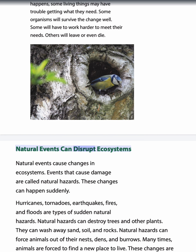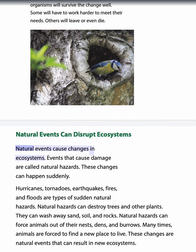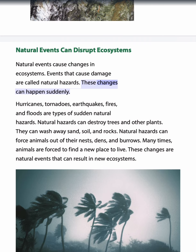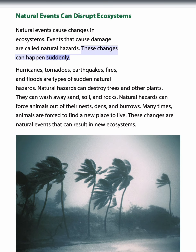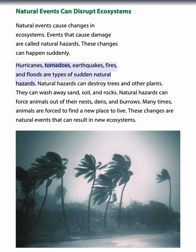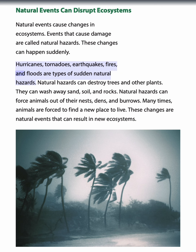Natural events can disrupt ecosystems and cause changes in them. Events that cause damage are called natural hazards. These changes can happen suddenly. Hurricanes, tornadoes, earthquakes, fires, and floods are types of sudden natural hazards.